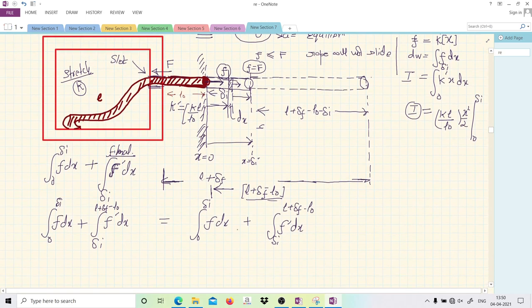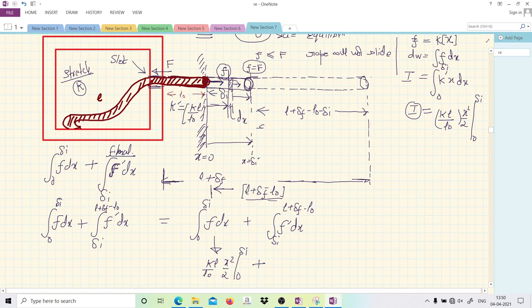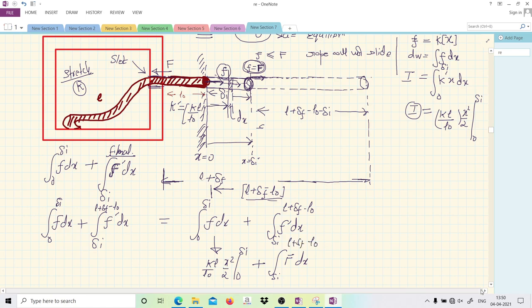The first part has already been solved and comes out as (KL/L₀)·(x²/2) from 0 to δᵢ. In Part 2, when the rope has stretched to the point where the pulling force equals the friction force, the rope starts moving without accelerating, so the force remains constant at F. Therefore the work in Part 2 is F·dx integrated from δᵢ to L + δ_f − L₀.